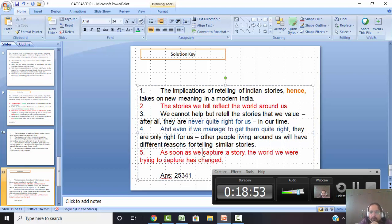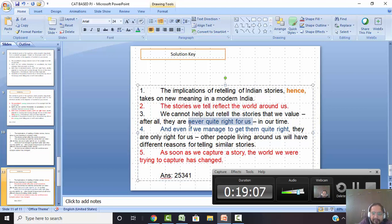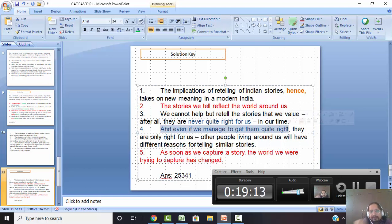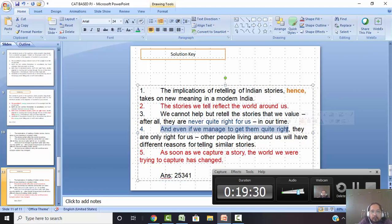Statements two and five talk about 'telling' and 'capturing' stories. Statements three, four, and one talk about retelling. So first talk about telling stories, then go to retelling. The world-world connection: two and five start with the world and telling of stories. When you capture the story, that comes in five. Then three: we cannot help but retell. Look at the three-four connection: three says 'never quite right for us' and four says 'even if we manage to get them quite right' — so three before four. And statement one — a general statement about taking on a new meaning in modern India, with 'hence' — that's a general concluding remark. So the answer is two, five, three, four, one.